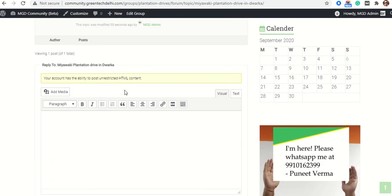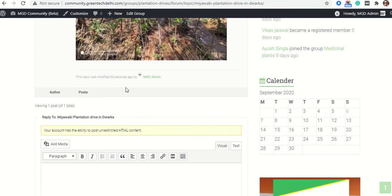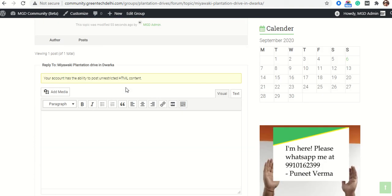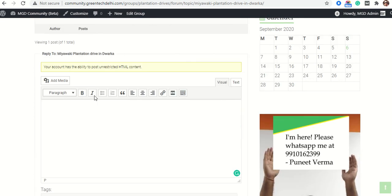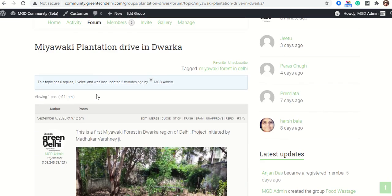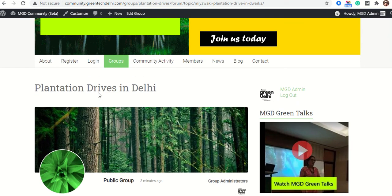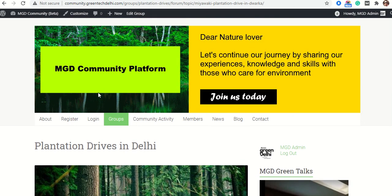If somebody wants to reply to this particular forum, they can use the text editor and reply to this particular topic. This is how we can start a post in a discussion group. Thank you for watching this video. Please do subscribe to my channel for more such videos about the MGD Community Platform. Thank you so much.